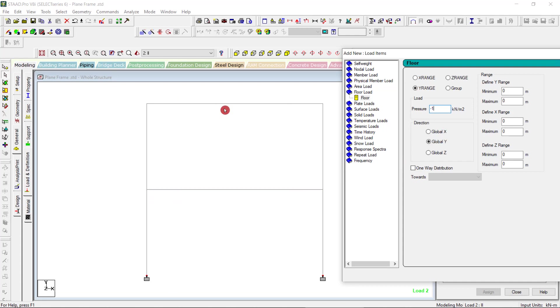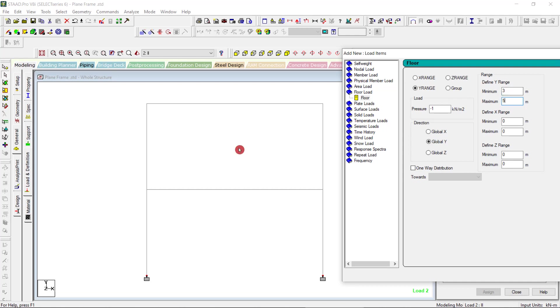The range will be like, say, 3 to 5. This means that all the floors which are in this range will be assigned minus 1, so we have only this floor coming in this range.